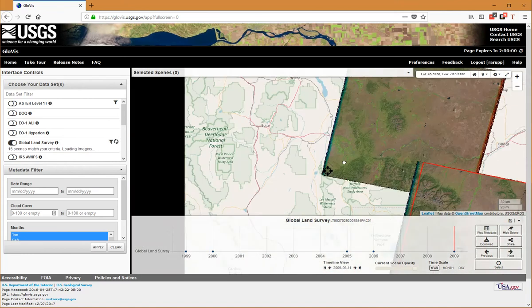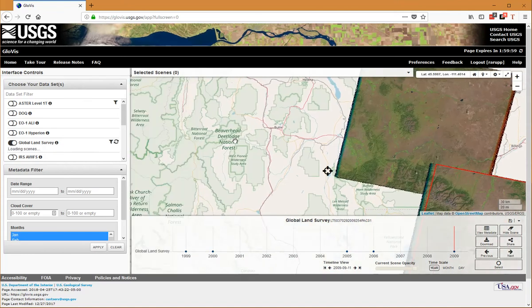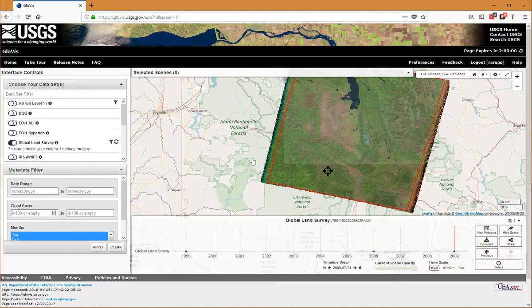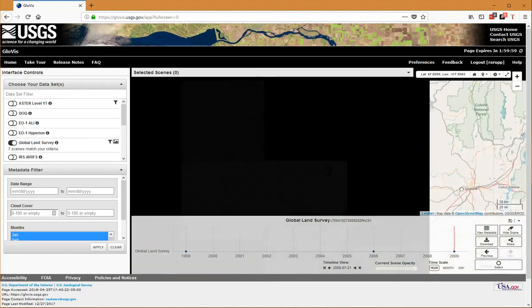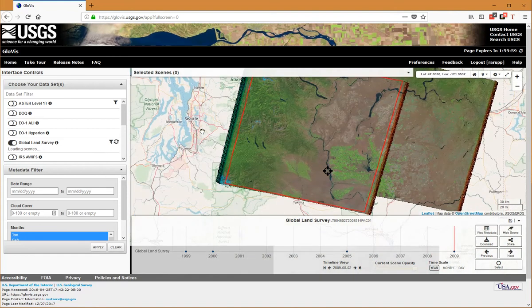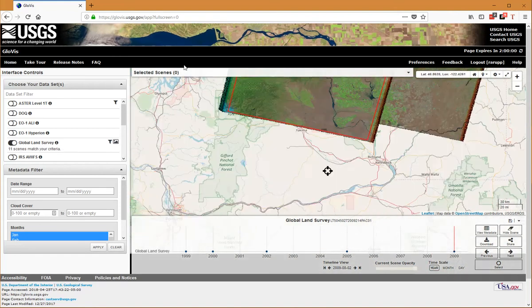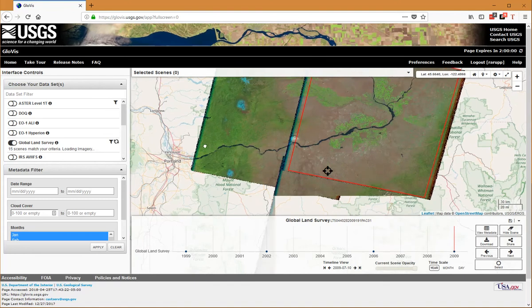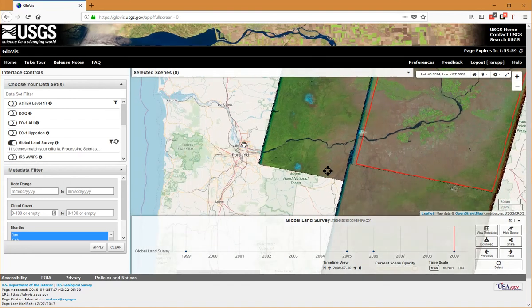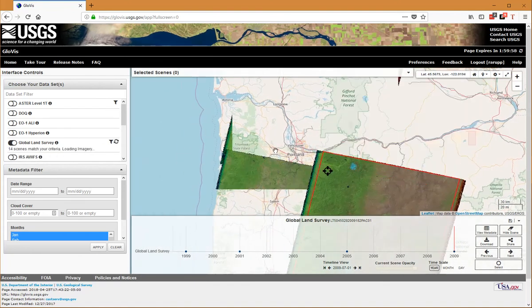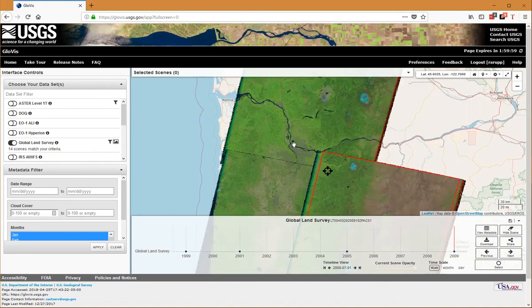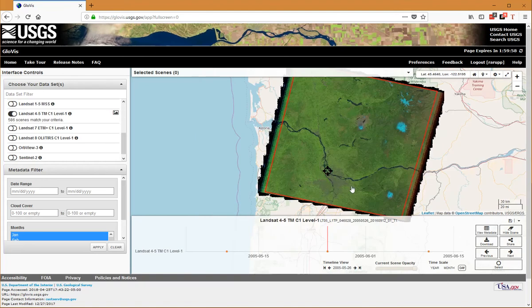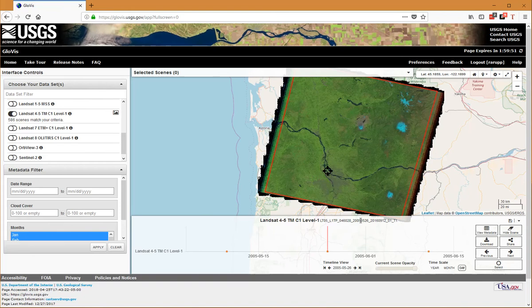I'm going to navigate to the Northwest here. I can zoom in and out if I wanted to do this more quickly. Let's get over Vancouver—there's a nice scene. I can pick out the date from the name: May 26th, 2005.